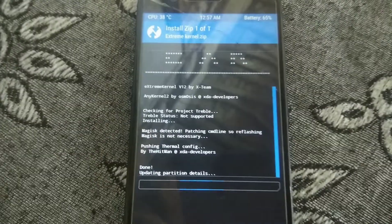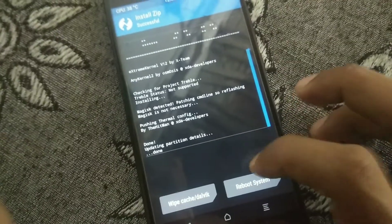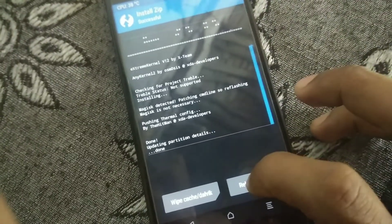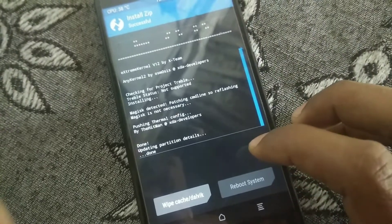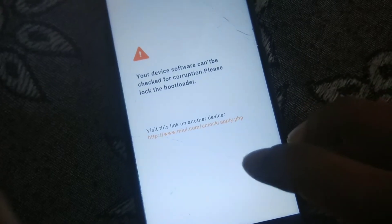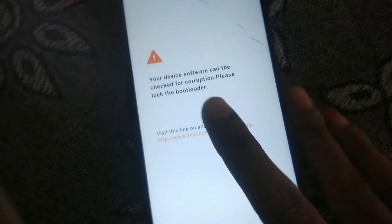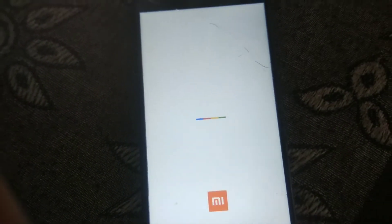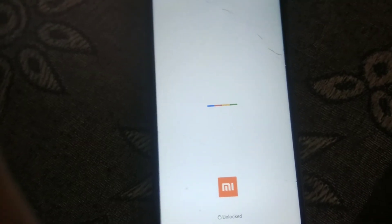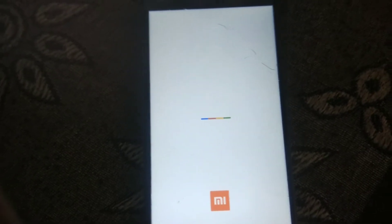As you can see the kernel is flashed. After completing the flash, click on Reboot System and wait until the device boots. No need to worry — your data won't get lost or anything else will be affected.